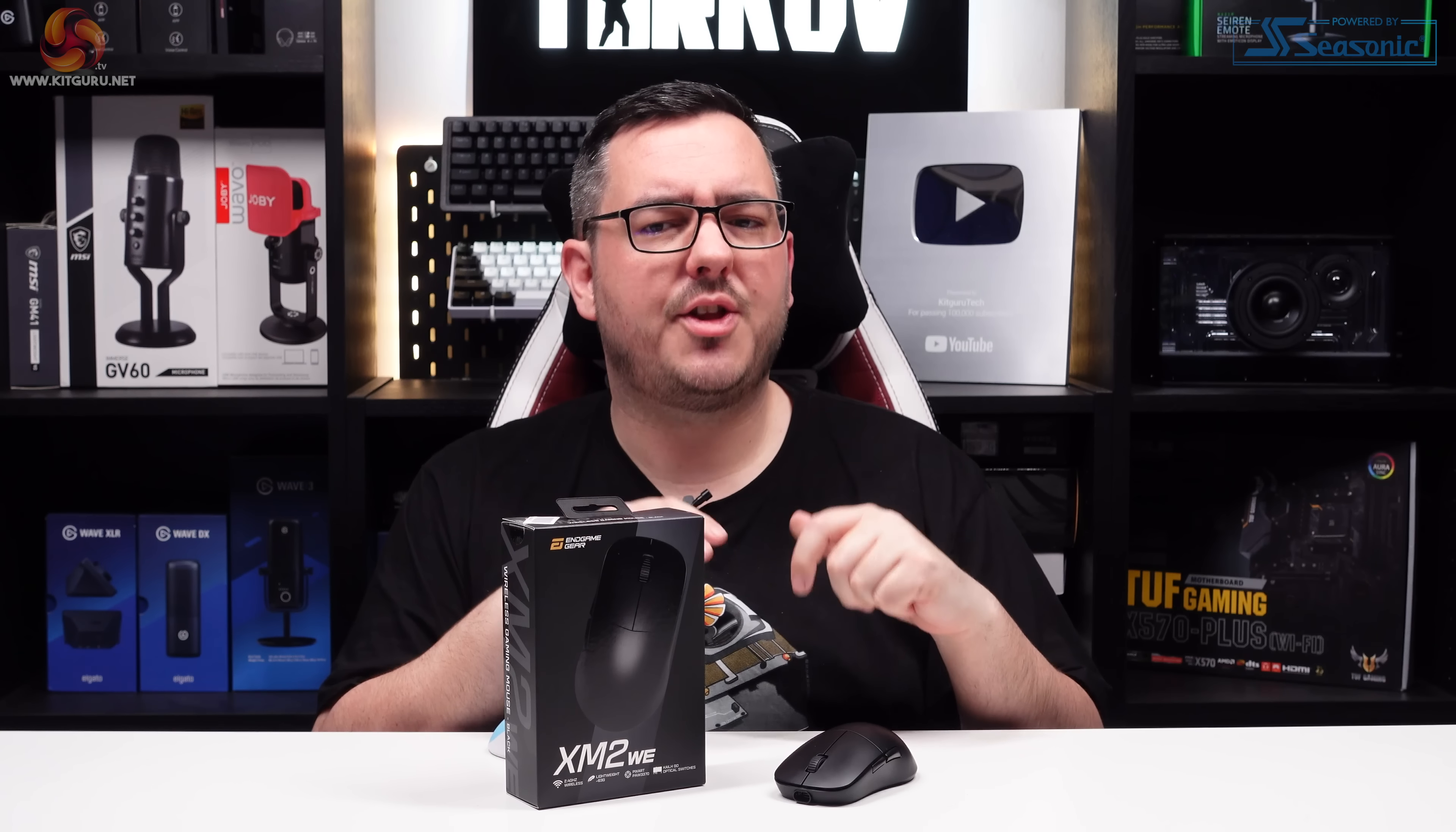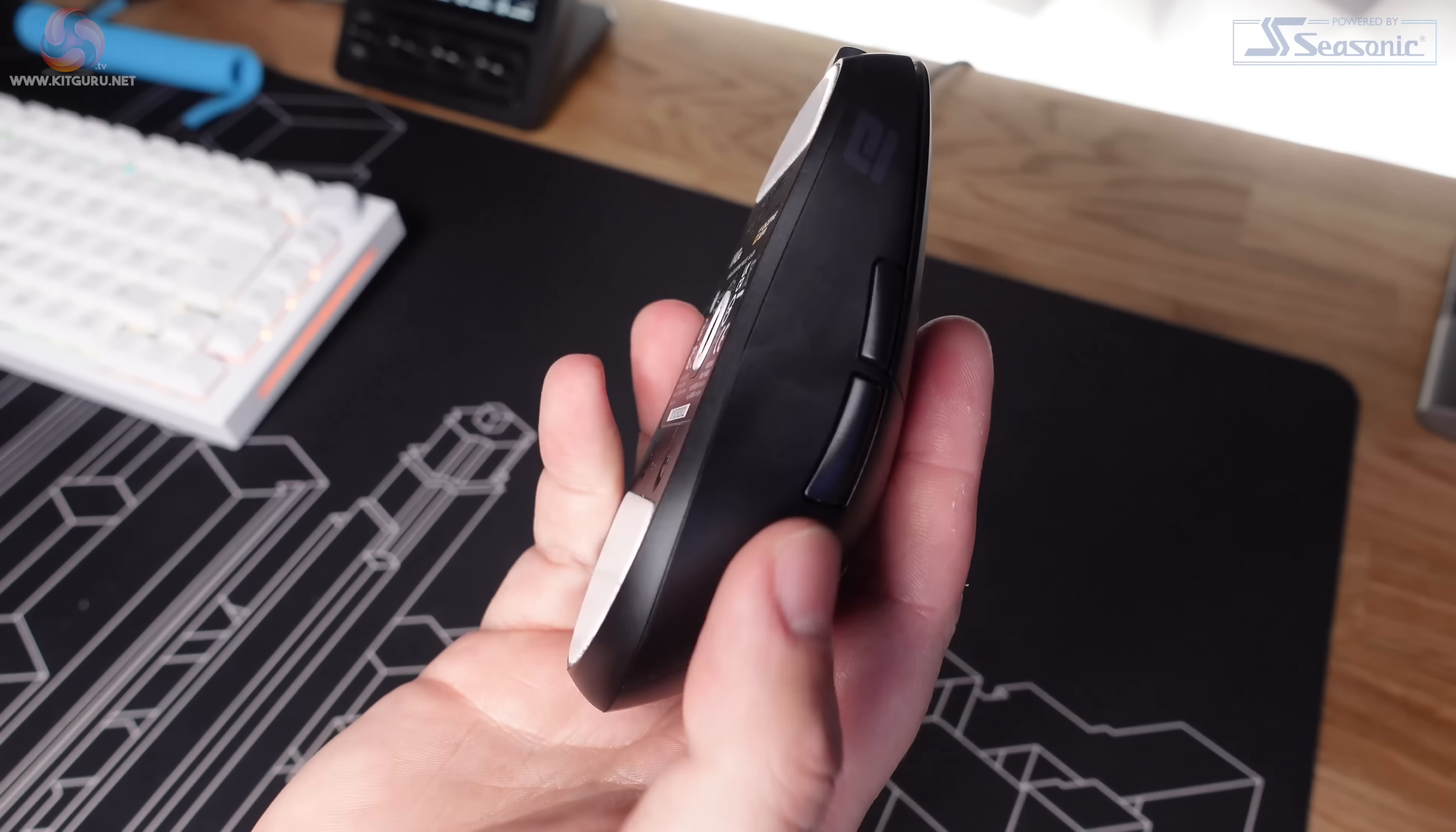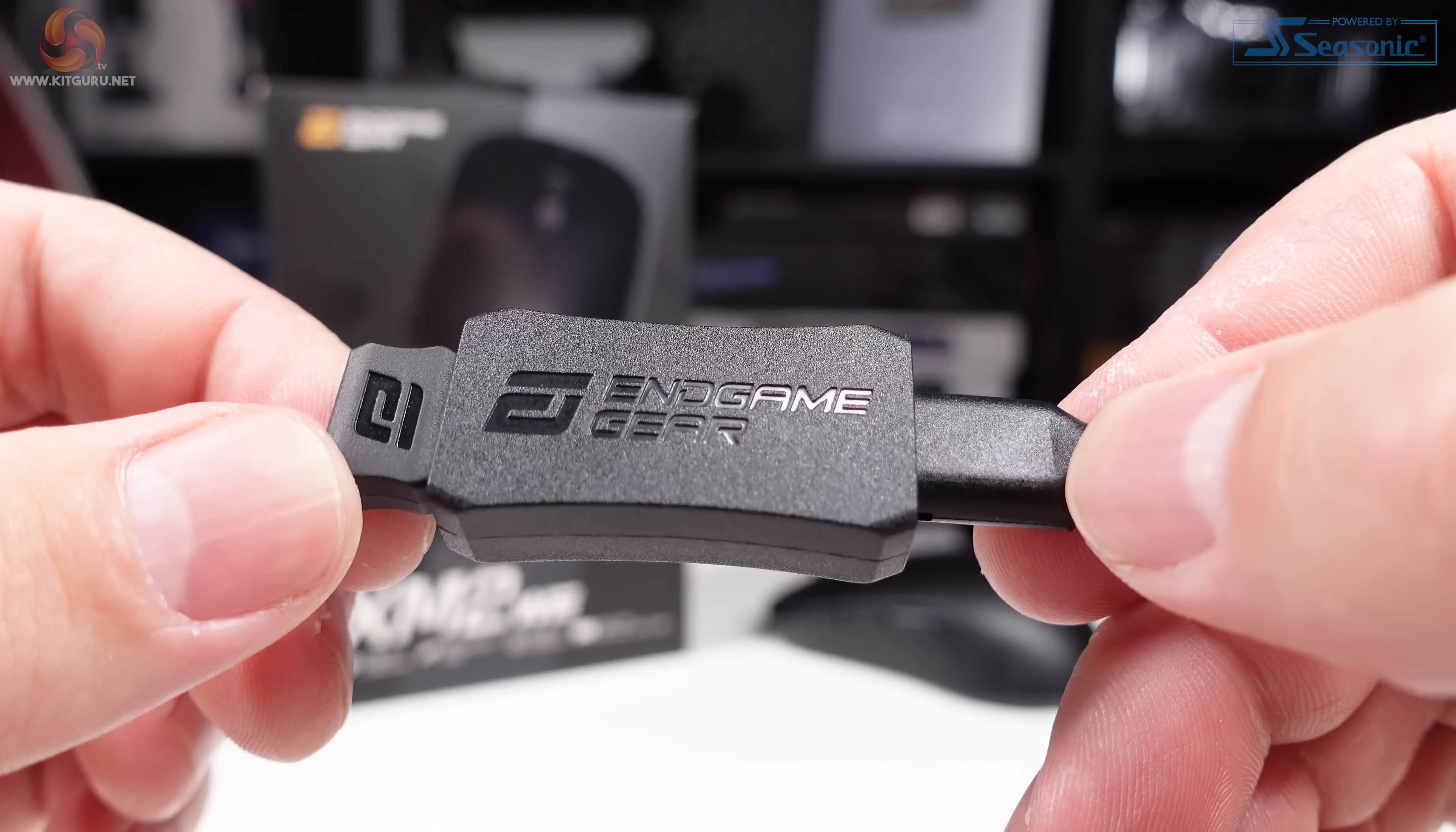It doesn't try to do everything, but instead Endgame Gear is focused on delivering where it matters. There are only five buttons on the top of the mouse: the standard left click, right click, mouse wheel, and the side buttons. The buttons are all finished in that same black coating, and the mouse wheel has grippy textured rubber running around the outside. I really like the size and positioning of the side buttons. They sit just above my thumb and protrude just enough to make them easy to hit when flapping under pressure in an FPS game.